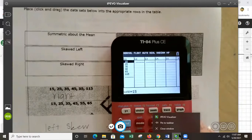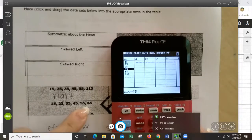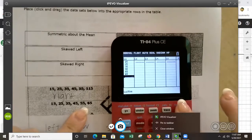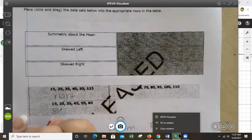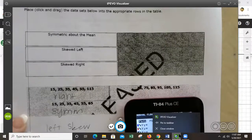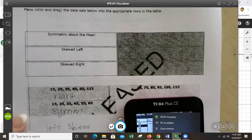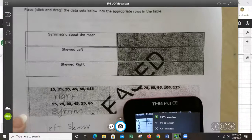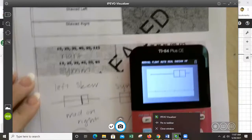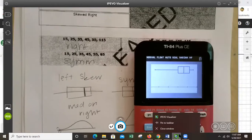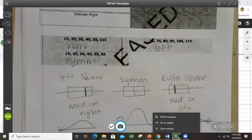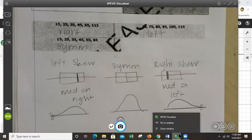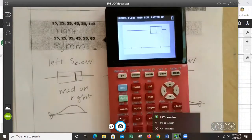Next data set: 15, 25, 35, 45, 55, 65. Hit graph — the box is perfectly centered. So this is symmetric. For the last one: 15, 75, 85, 95, 105, 115. Graph it — the bulk of the data is on the right, with the tail on the left. So this is left skewed. Whatever side your tail is on, that's the skew direction. The whale head is on the right, tail on the left — left skewed.